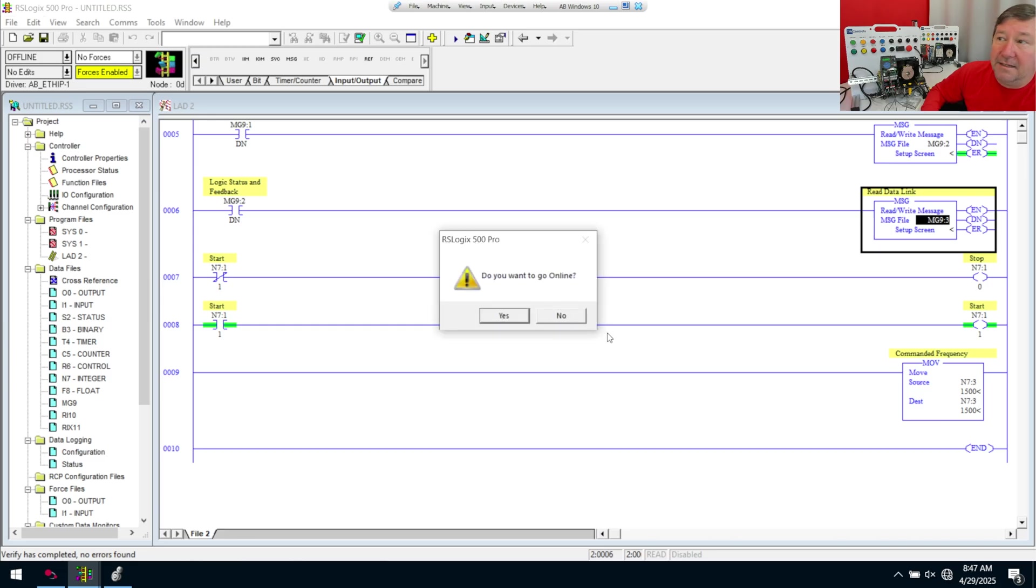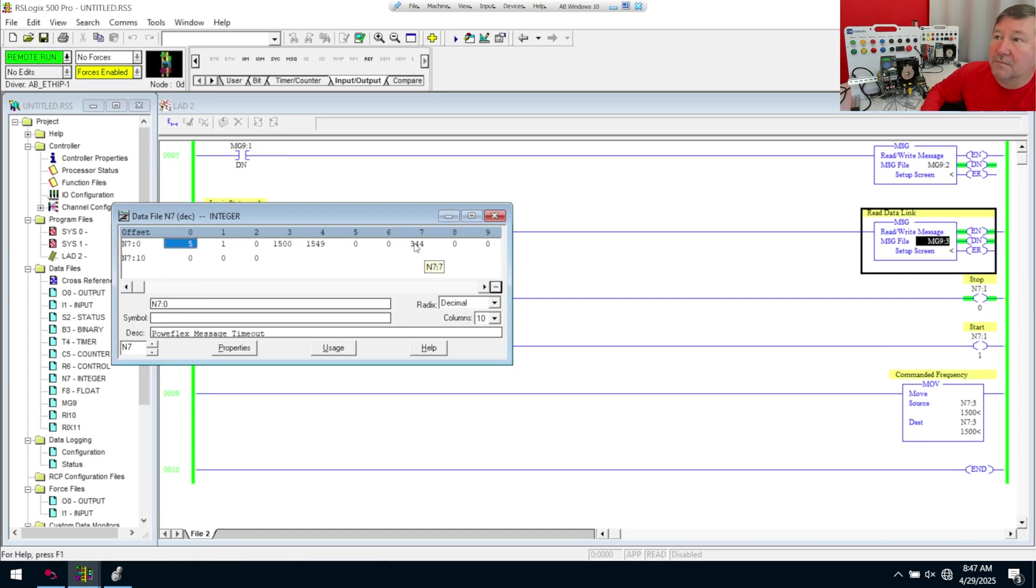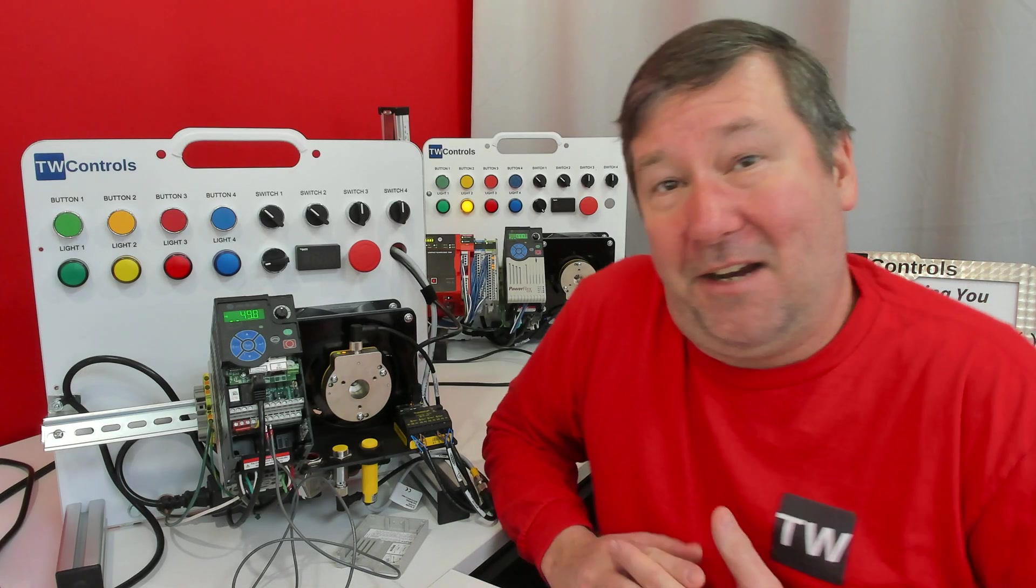And now, if we look at N7, we have 344. And that is the DC bus voltage.